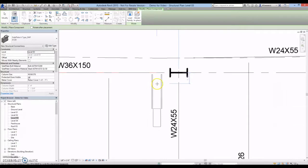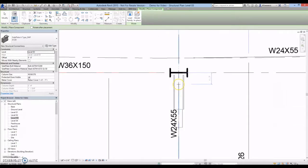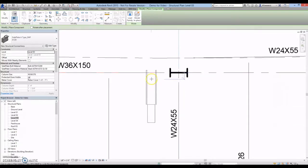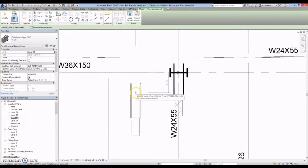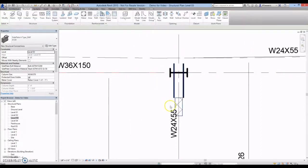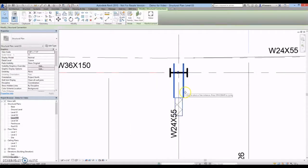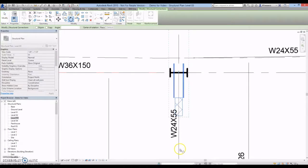The snapping points of the sideplate connection family are set to the centerlines of the column. The connection can be rotated or flipped as needed after it has been placed.